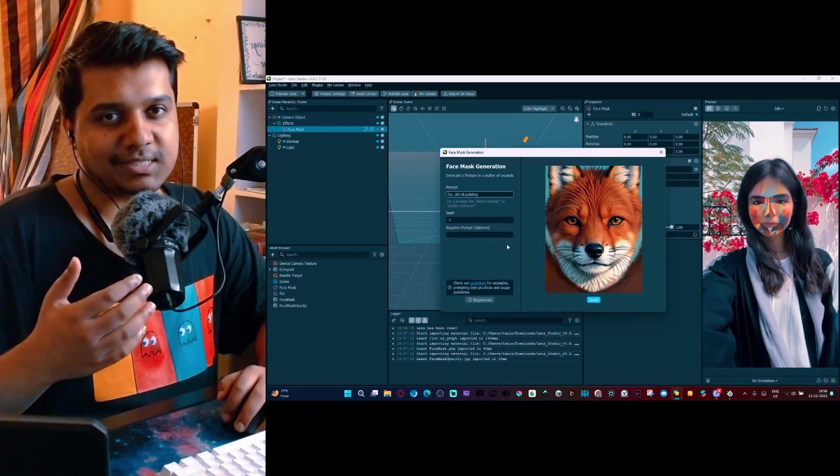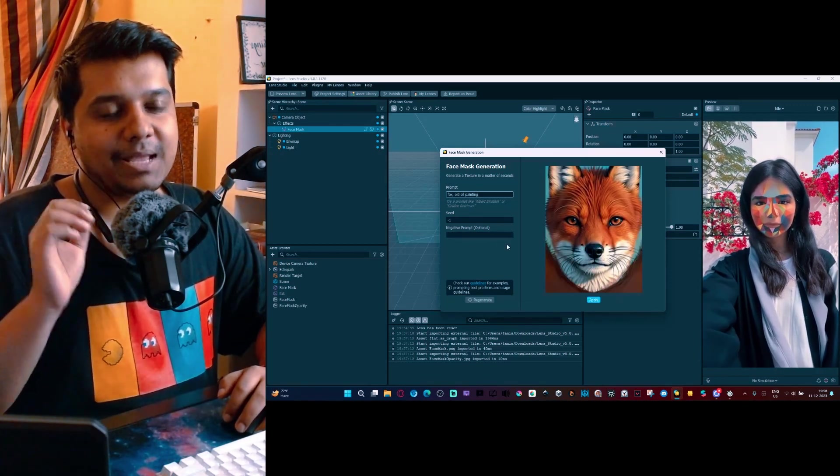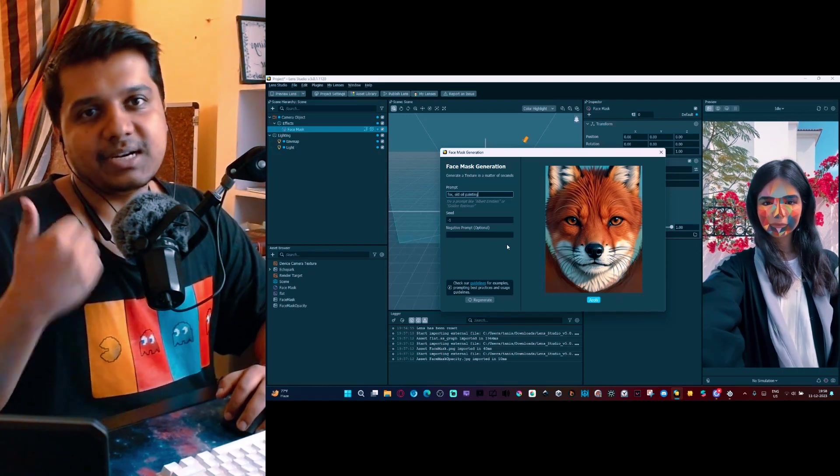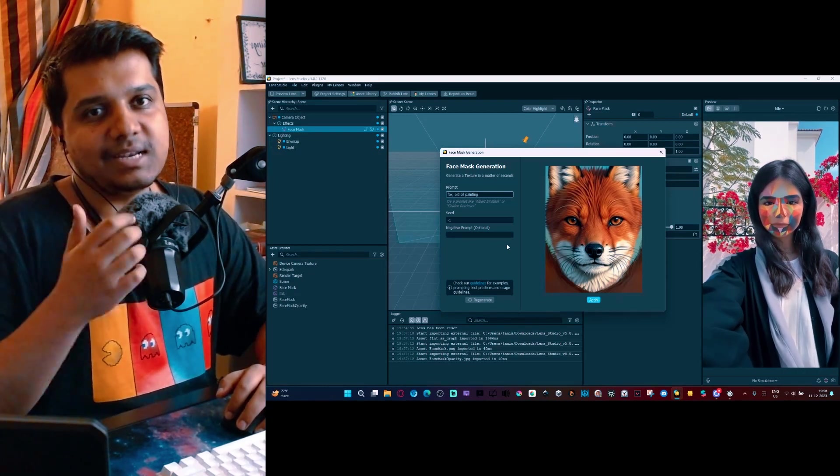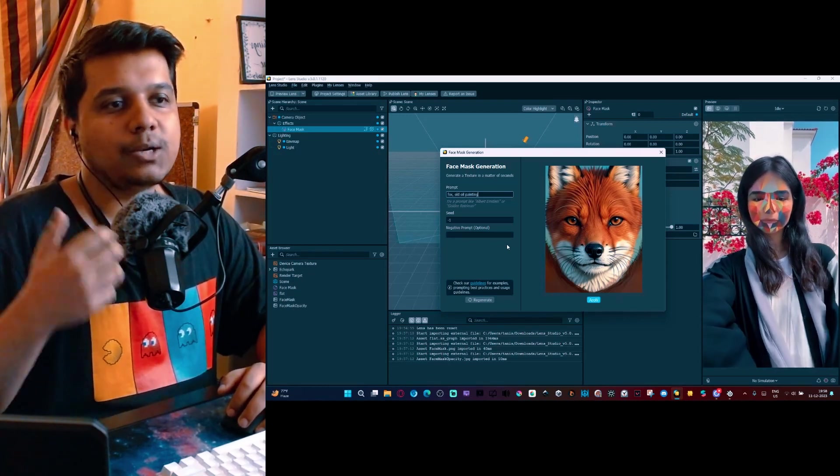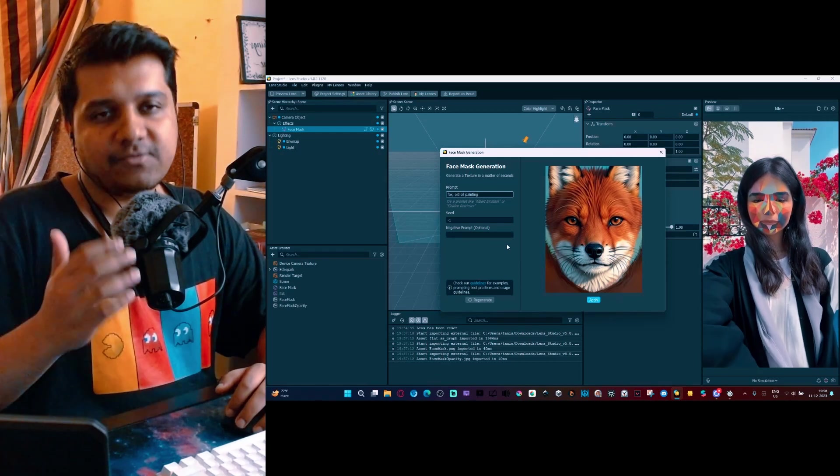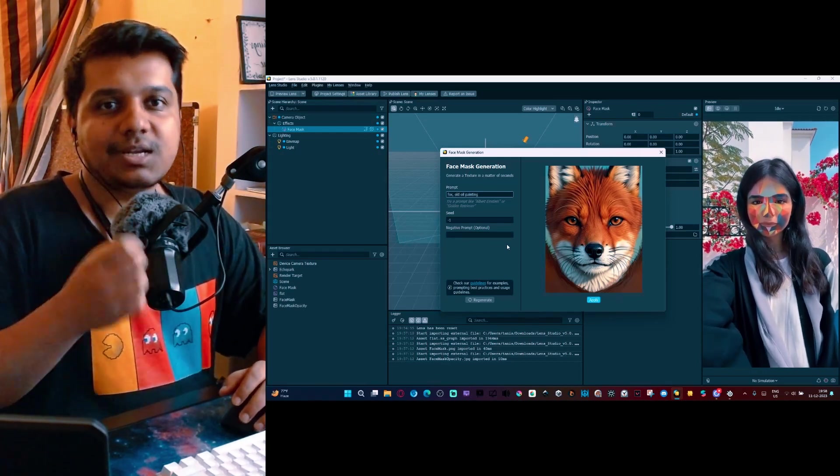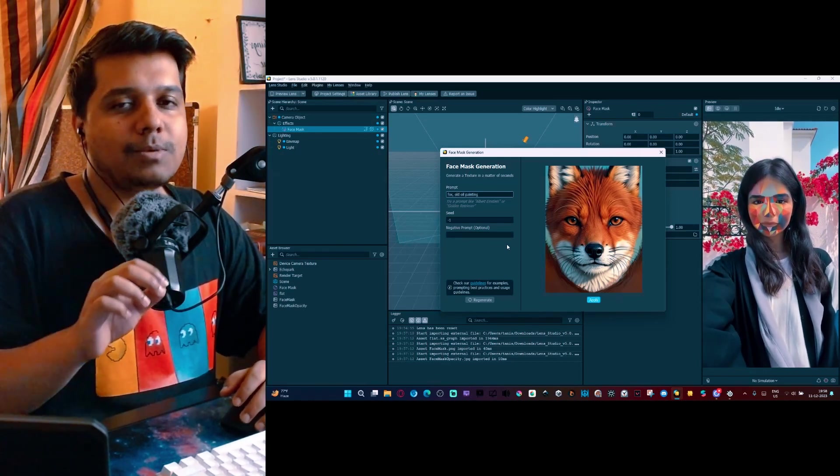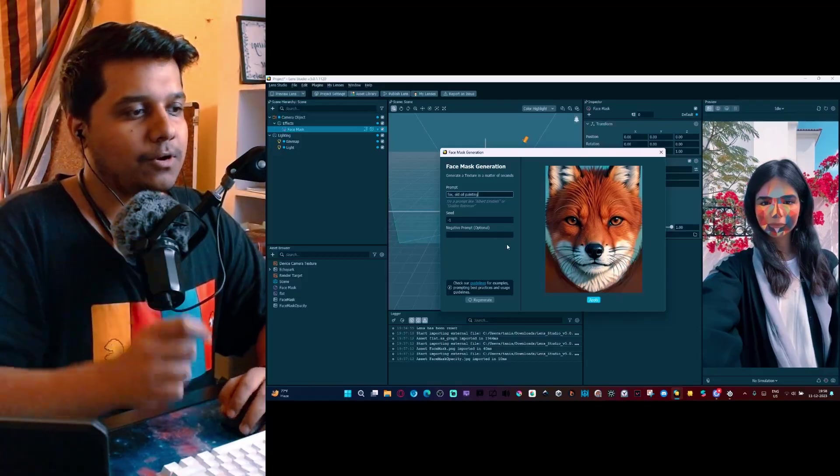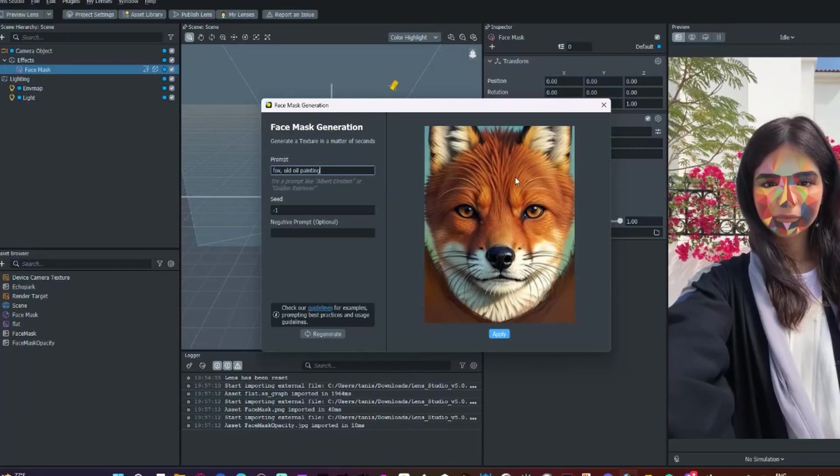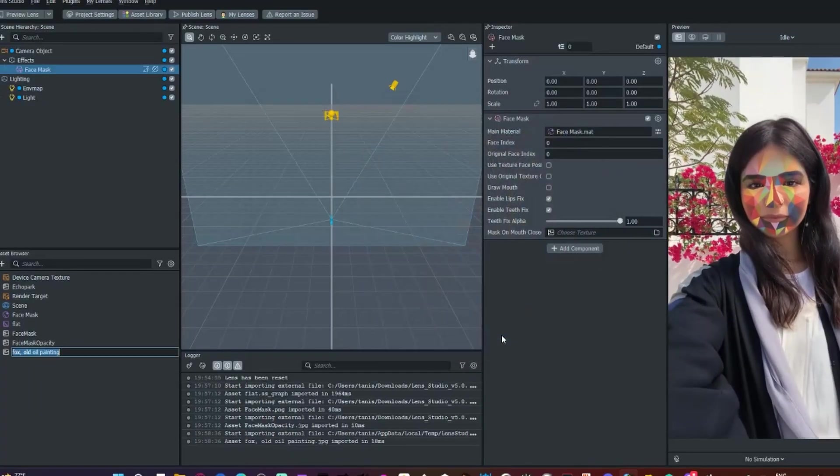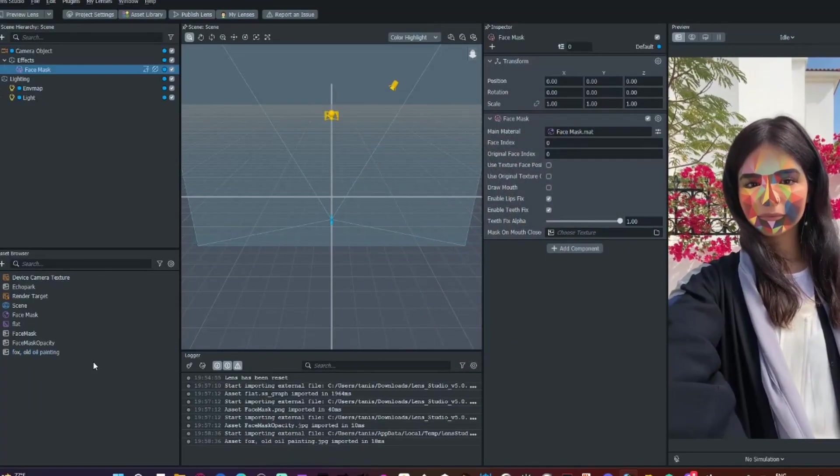It'll start generating and you can see there is a seed, there is a negative prompt. I will dive into all of those things when I make a specific video talking about how generative AI works in Lens Studio 5.0 and what you can do to make it work better for you, for example, how to engineer a good prompt to get exactly what you're looking for.